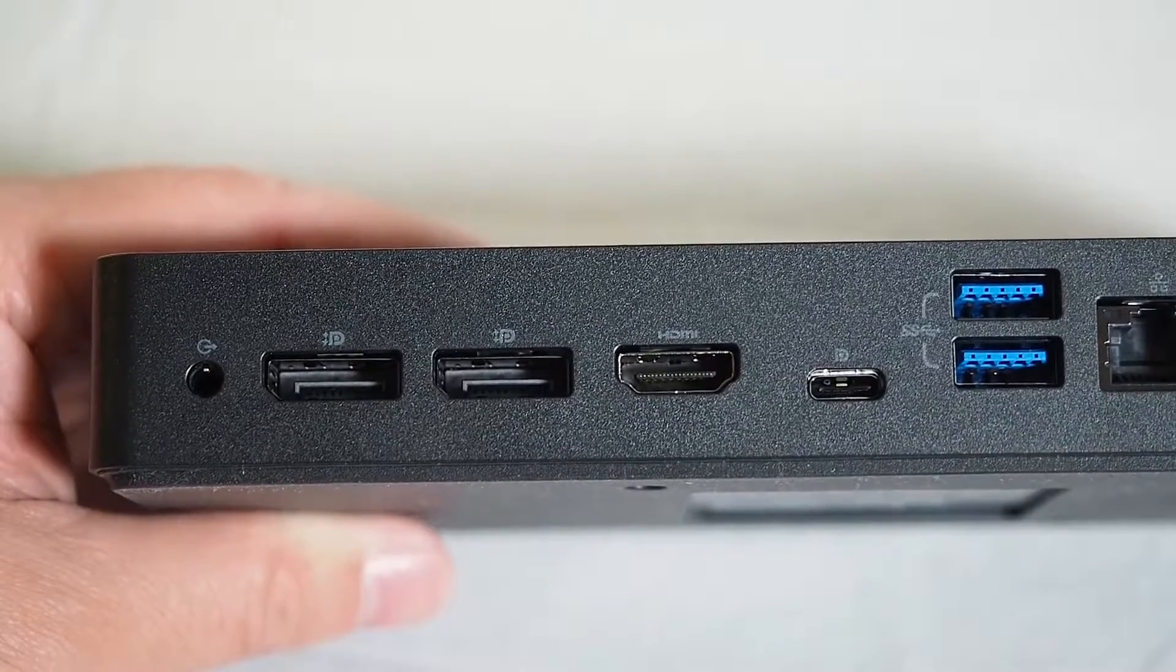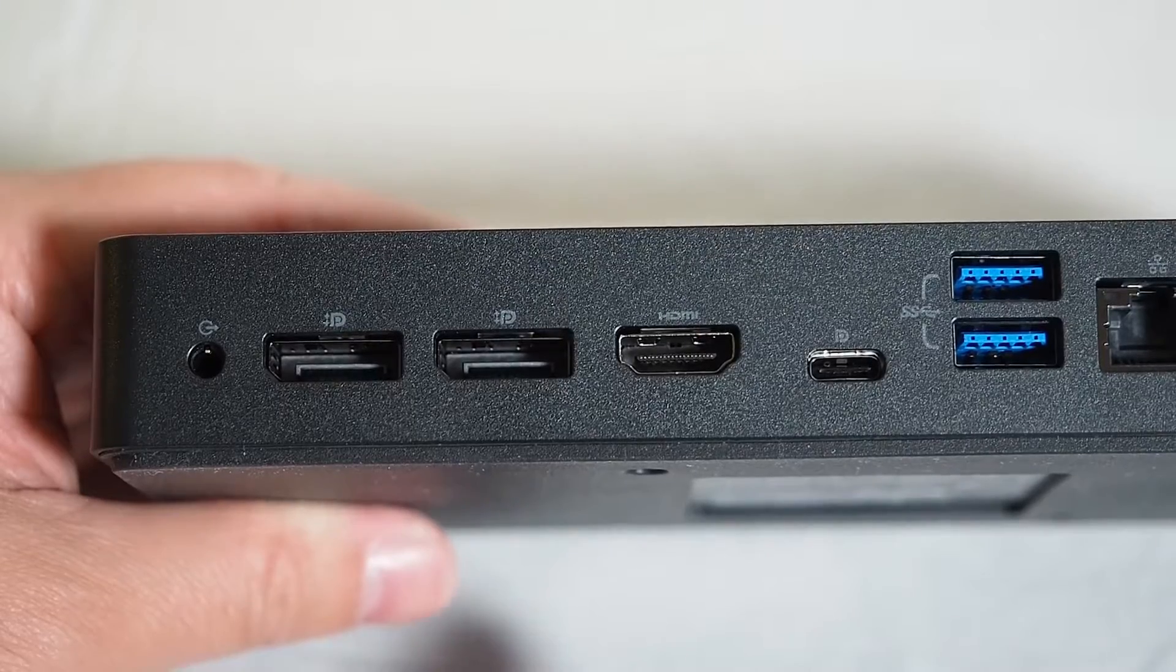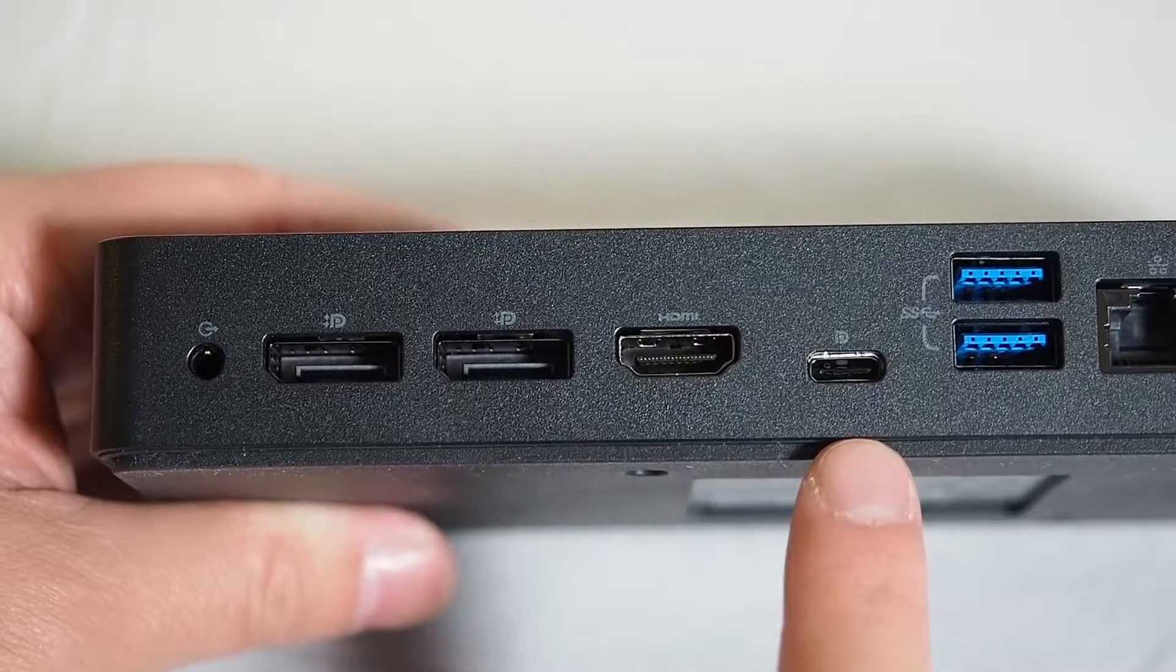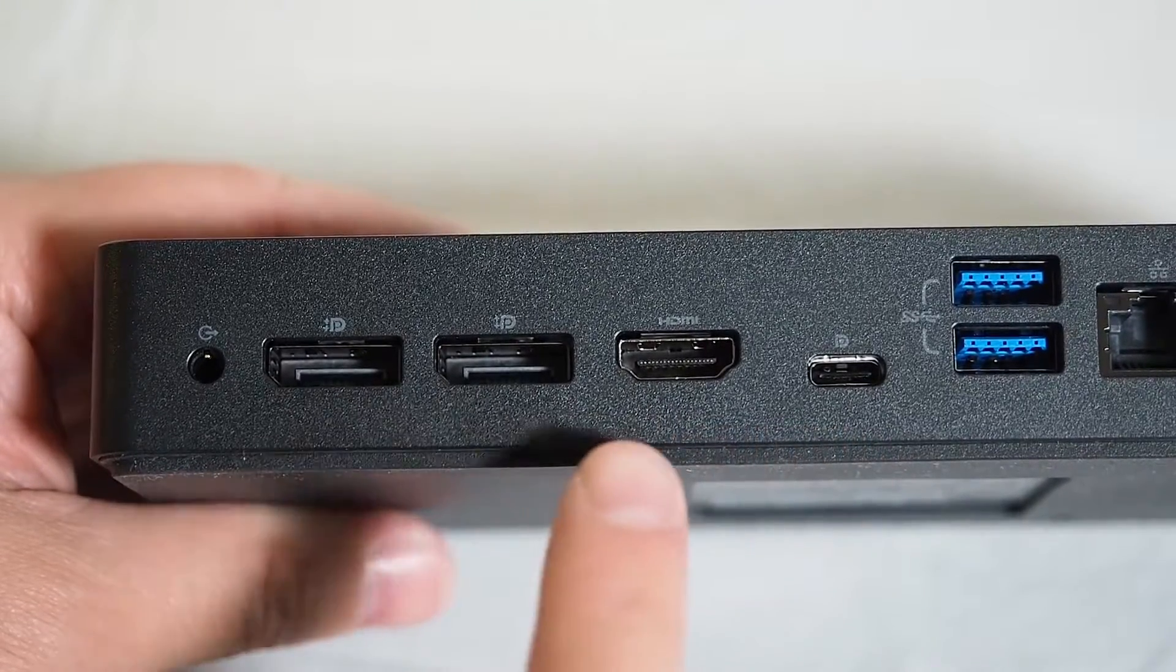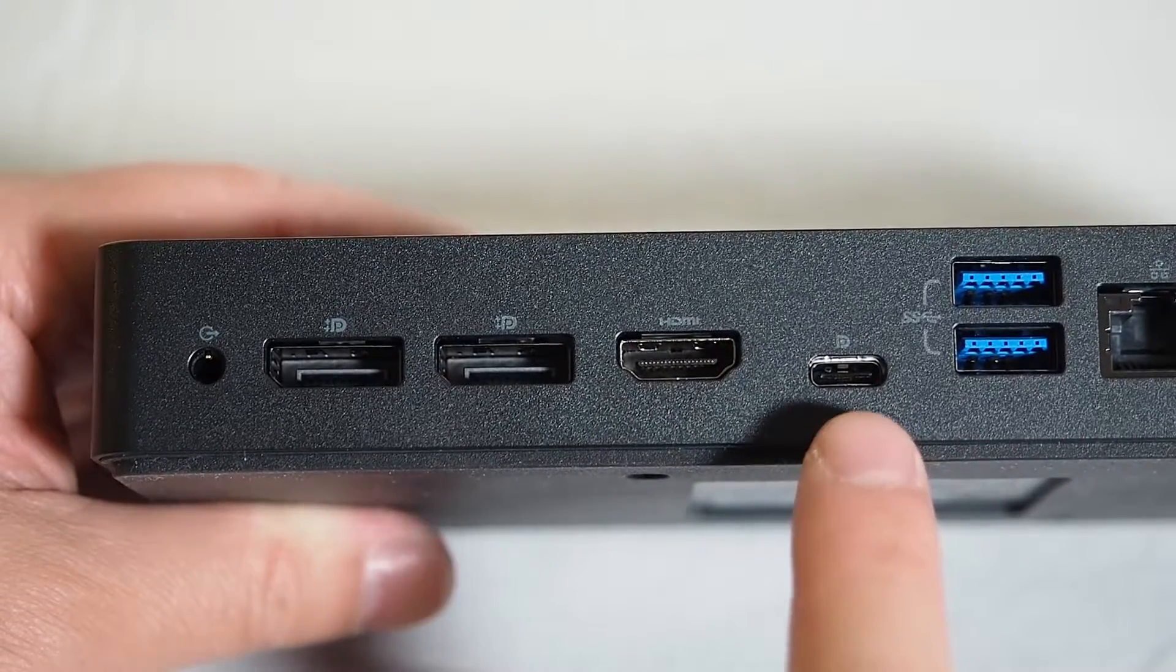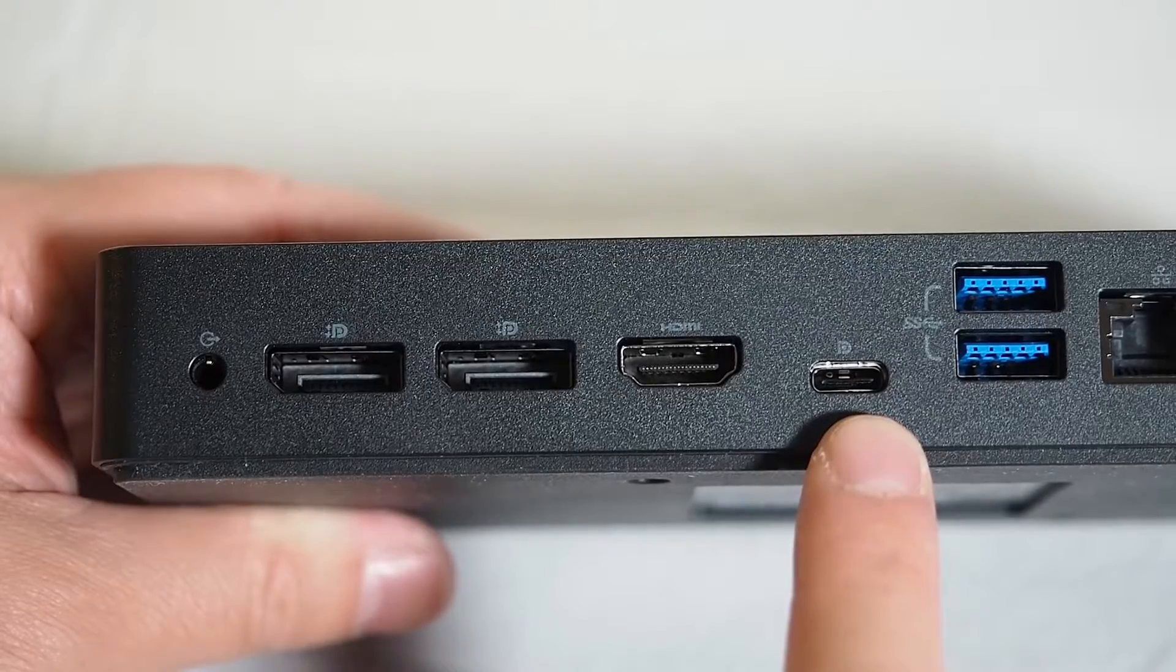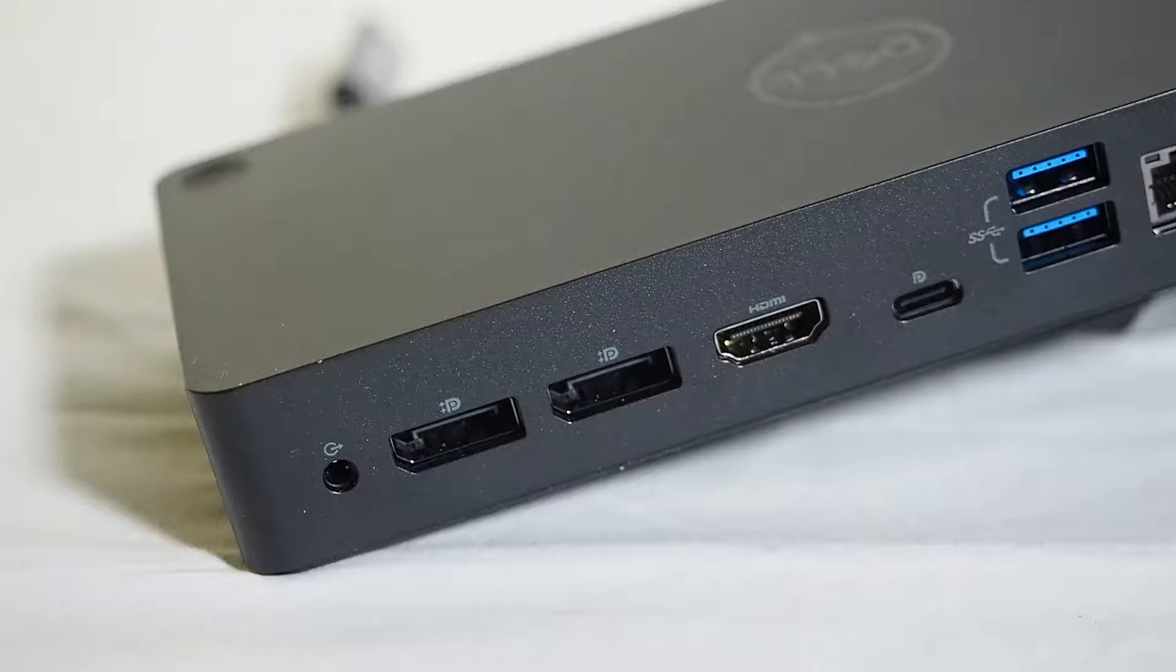One of the things you need to know about the WD-19, and this carries throughout the WD-19 TB and DC, is that the HDMI port and the USB C display does share the same hardware. So if you plug a monitor into the HDMI port, this USB C will be data only and of course allow you to charge through USB as well. And if you plug a USB C monitor into the USB C port here, it will disable the HDMI port.